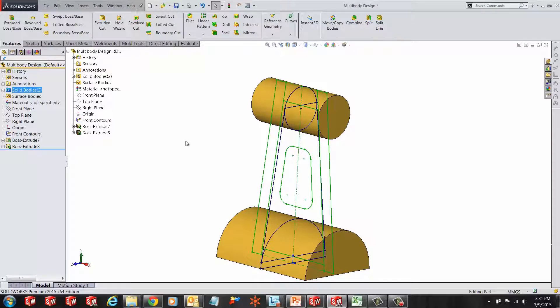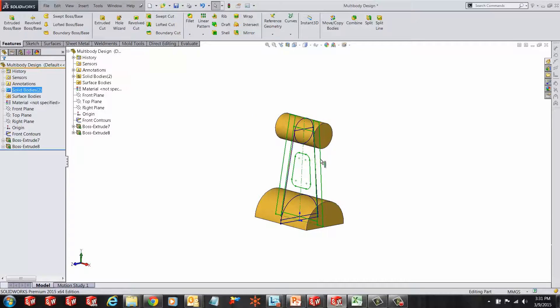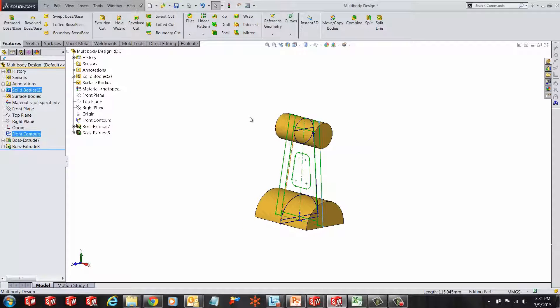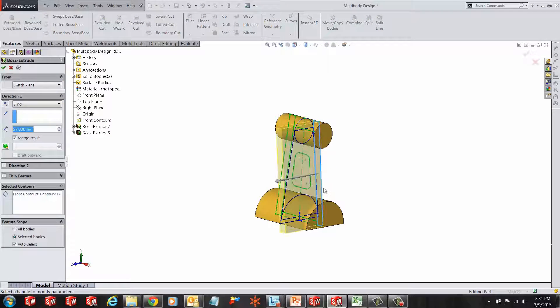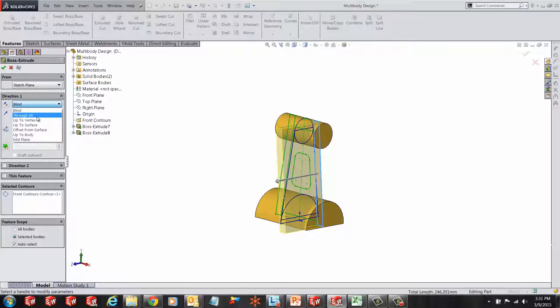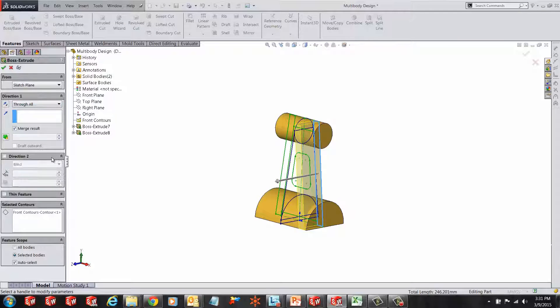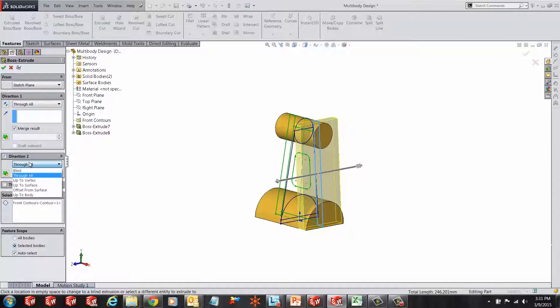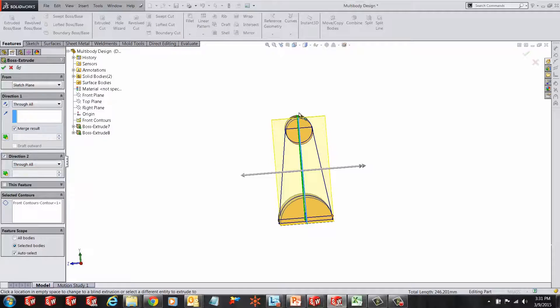Now let's create our third body using the other sketch we have. Click on extrude, select the sketch and give it a through all. We'll make through all for both directions and you'll see how this boss extrude engulfs the other extrusion.